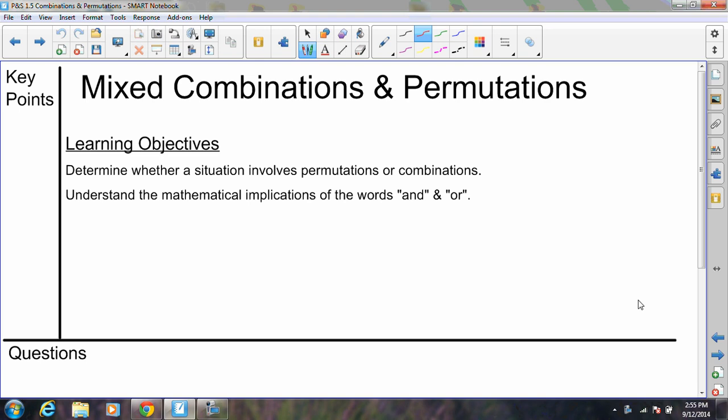In this video, we are going to discuss mixed combinations and permutations. Mixed combinations and permutations refer to problems that might require either one — it might be a permutation problem or it might be a combination problem. In the last few assignments, for example in the permutation section, every single problem was a permutation, which is a big clue as to how you approach it. The same was true when we were doing the combination section — every single problem was a combination, so you already knew which formula to start with.